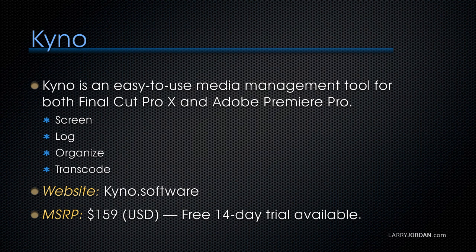Kino is an easy-to-use media management tool for both Final Cut Pro X and Adobe Premiere Pro. It's brand new and allows us to screen, log, organize, and transcode our media. You can learn more at kino.software. It's got a retail of $159 US, but there's a free 14-day trial available.